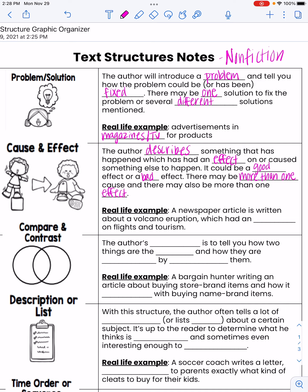A real-life example of cause and effect would be a newspaper article written about a volcanic eruption, which had an effect on flights and tourism. Another example is COVID — it caused a lot of issues and had a major effect on tourism, flights, people seeing their family, and holidays. With cause and effect, it's important to figure out: is an event being introduced, and what happens as a result? Or is it a problem with a solution?